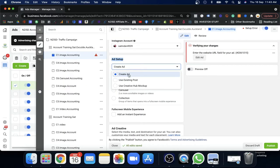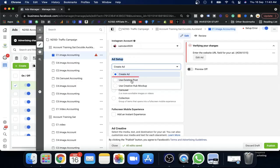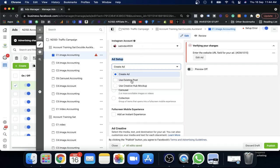Now, Facebook gives you three options for your ad creative. First is 'Create Ads' — the ad you already created through Canva or had someone make for you. Second is 'Existing Post' — a post you've already published on your page that you want to use as an ad. Third is 'Creative Hub Mock-up' — Facebook's tool where you can create and save ads for later use. We're going to keep it simple and use 'Create Ads' for now.